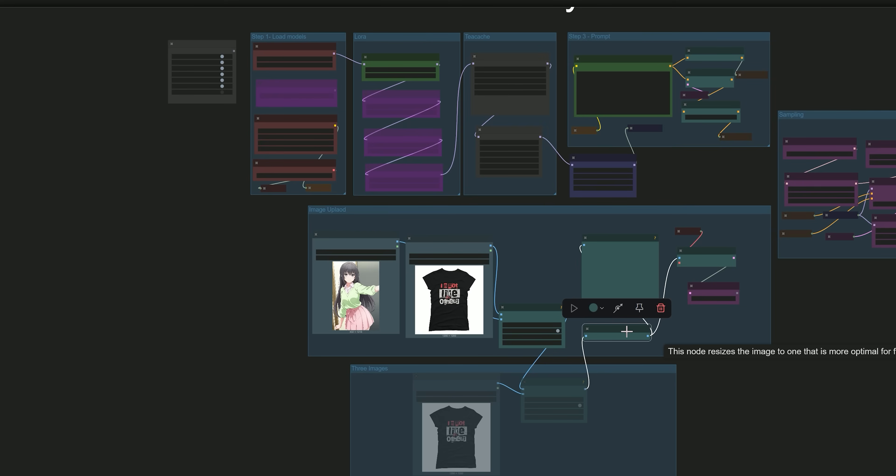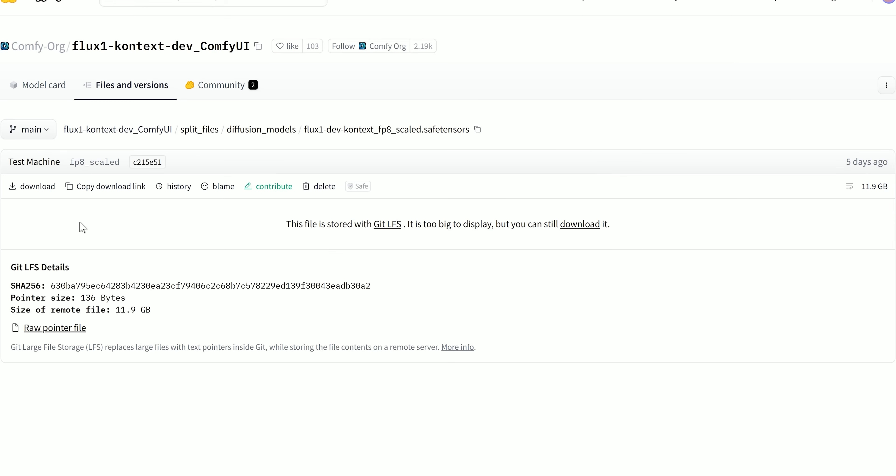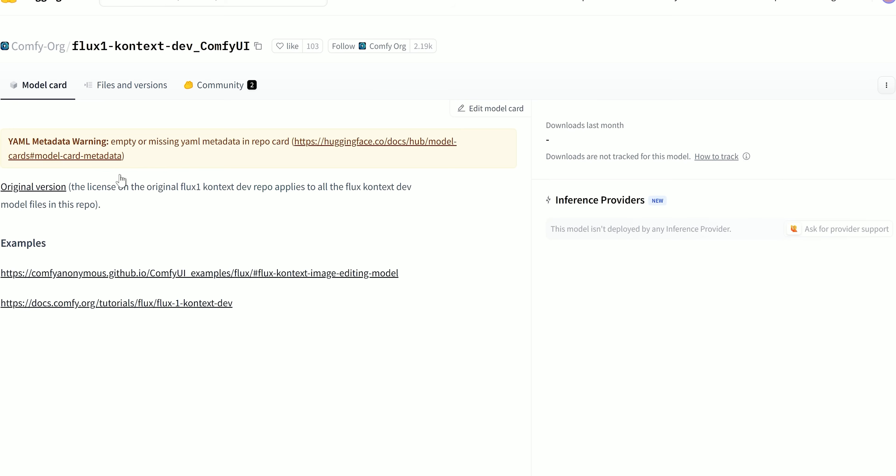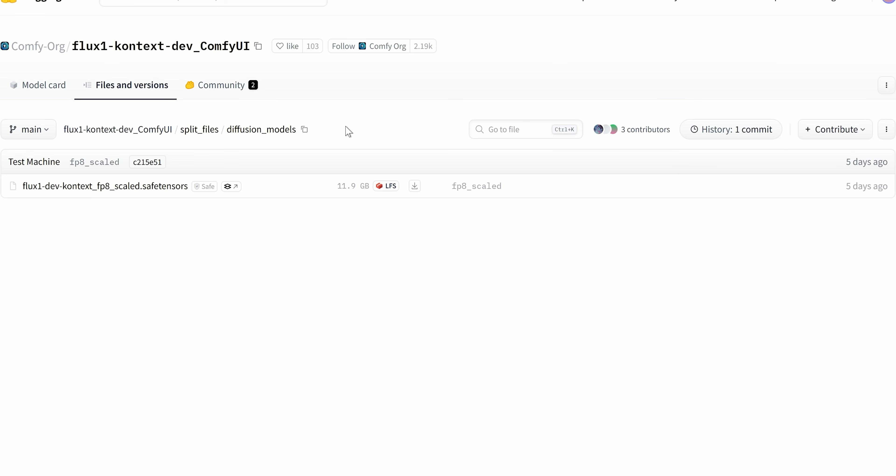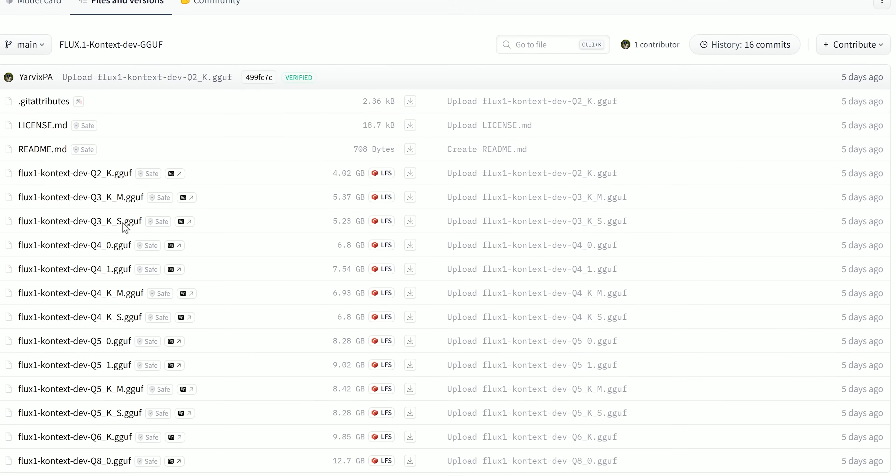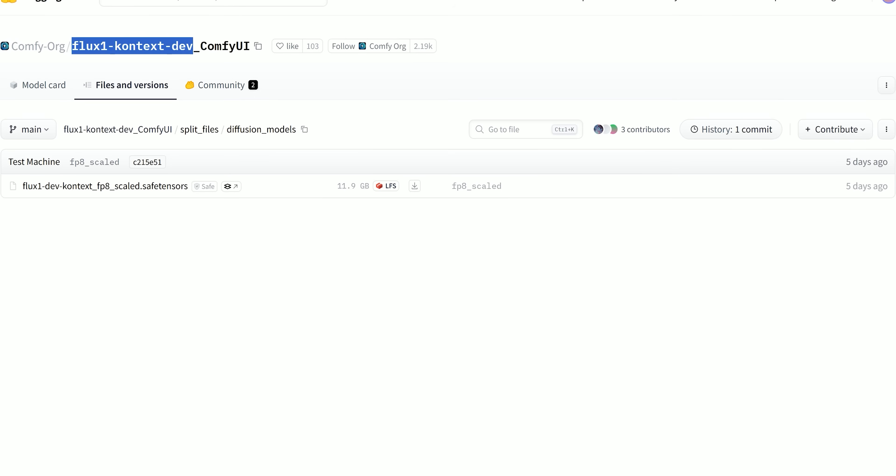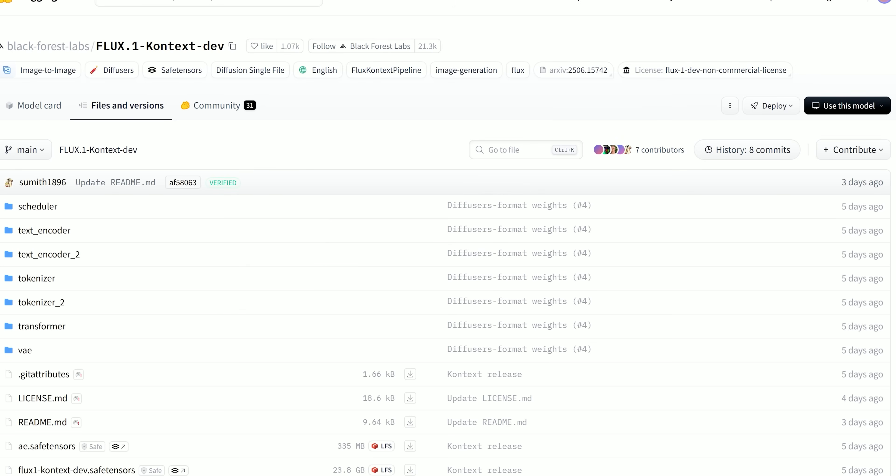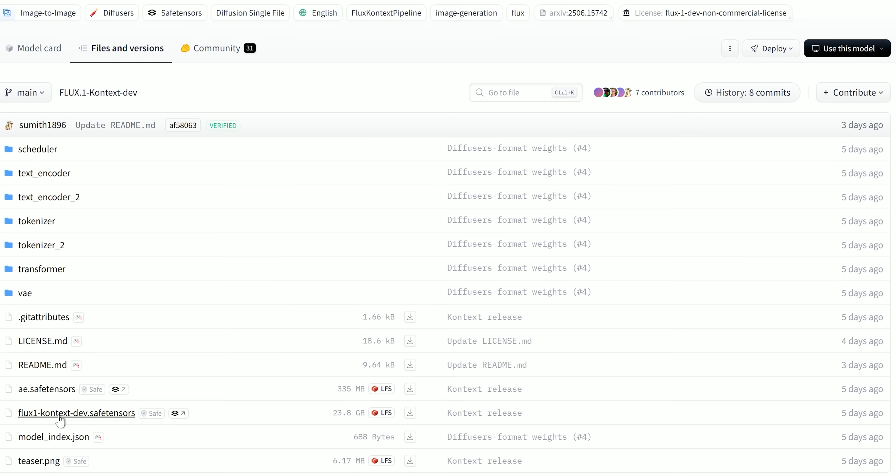Today, we are going to take a look at running Flux Context Dev in ComfyUI. It's the open source version and completely free to download. If you have a PC with low VRAM, download the GGUF version. If you want better quality and have more VRAM, go for FP8. And if your PC can handle it, you can run the full Dev model.